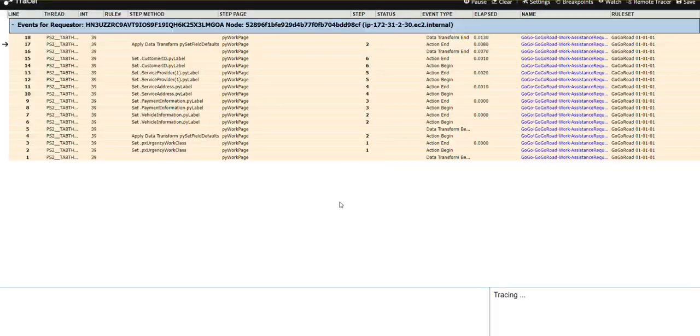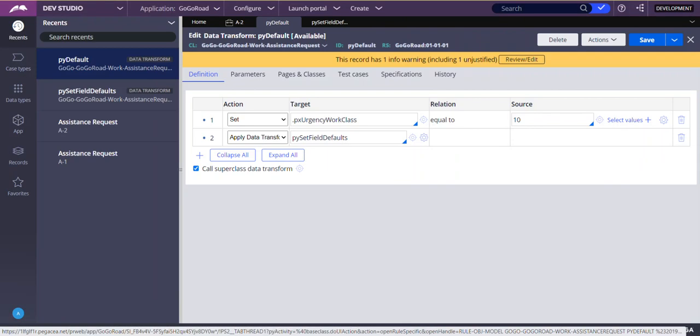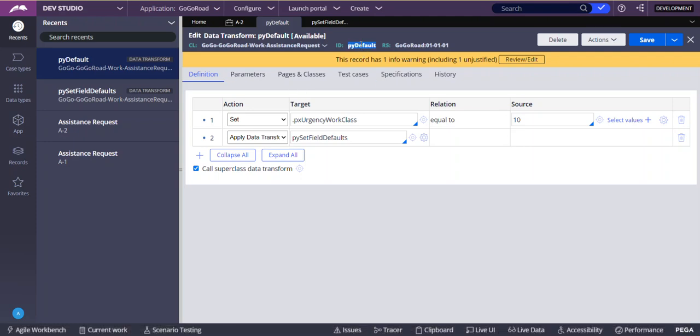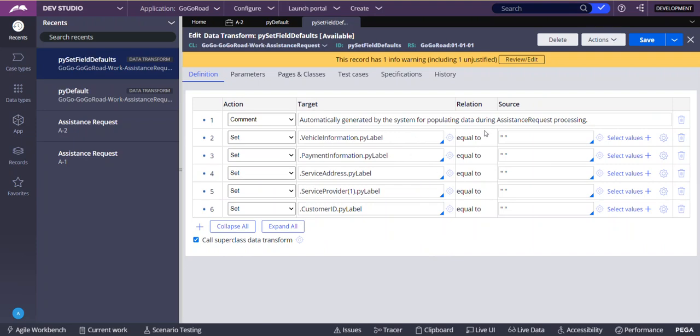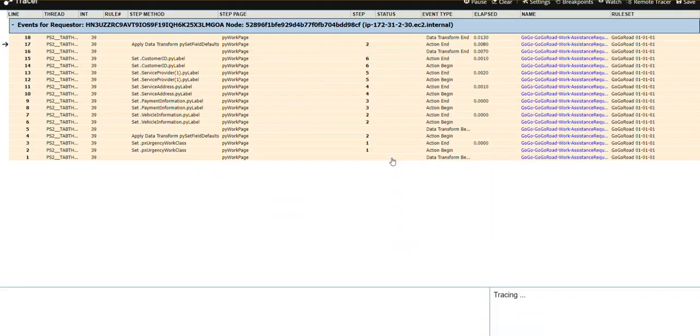As you can see, each one is a step. First PRPC is calling this rule. Next these all are executed. As you can see, PWA default - as the name says default, it is a default rule which runs by default automatically. It is calling another data transform PWA set field defaults. We are setting some field values here. So these two data transforms are executed from our layer.